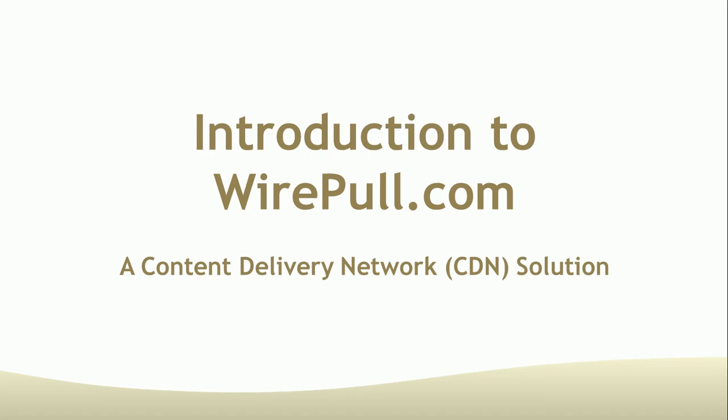Hello, this is Jason and welcome to Introduction to WirePull.com, a content delivery network solution.